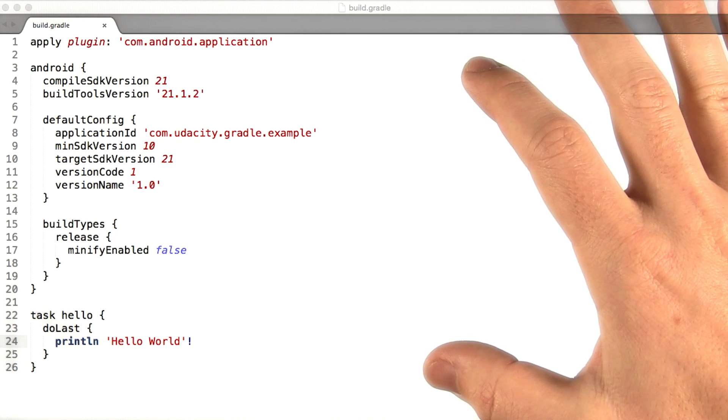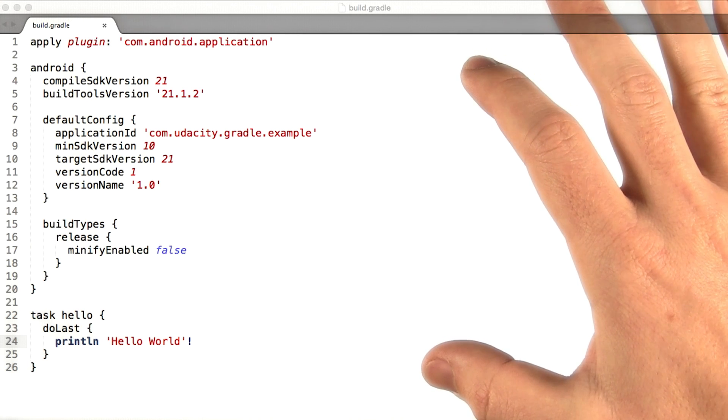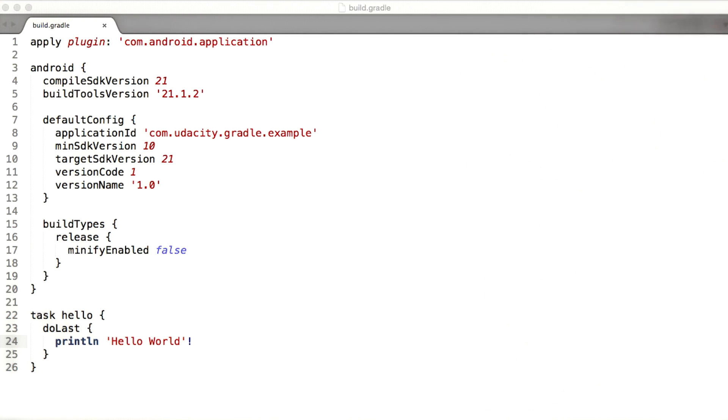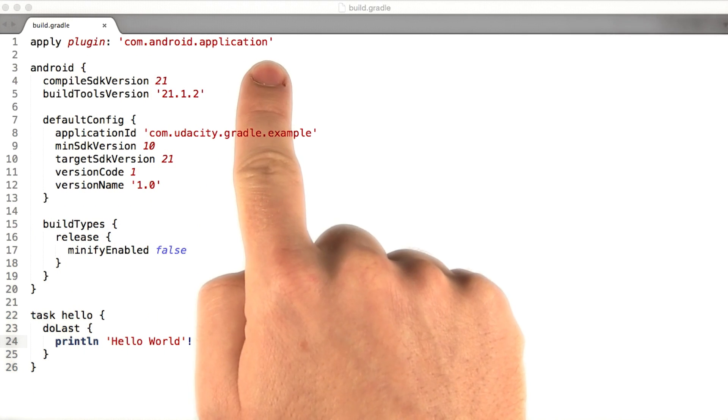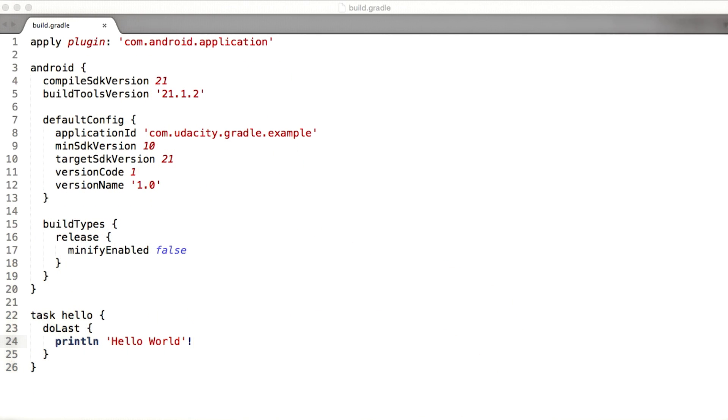The entire build script has what we call a delegate object, which exposes the Gradle build language to Groovy scripting language within the build script. If you write a Gradle plugin, you could write it in any language and use the same delegate object.